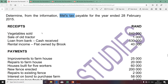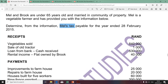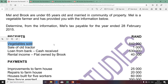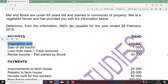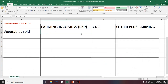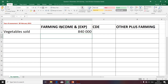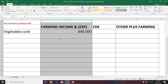We're going to start with receipts to determine what we call gross income. Remember that Mel is a farmer; therefore, vegetables sold will be classified as his gross income as attributable to carrying on trade as a farmer. I'm going to classify it as farming income. The amount is 840, and I'm going to include it in the farming column, because this is attributable to farming.